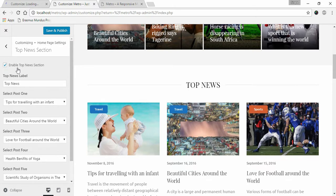Check Enable Top News Section for it to appear on your home page.